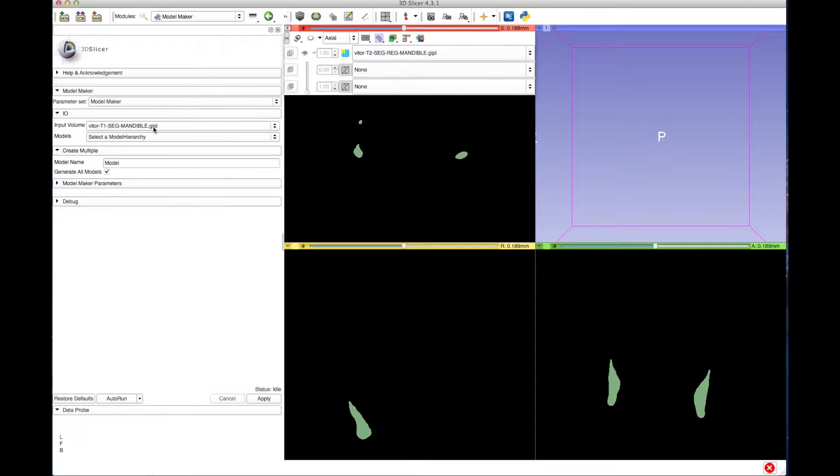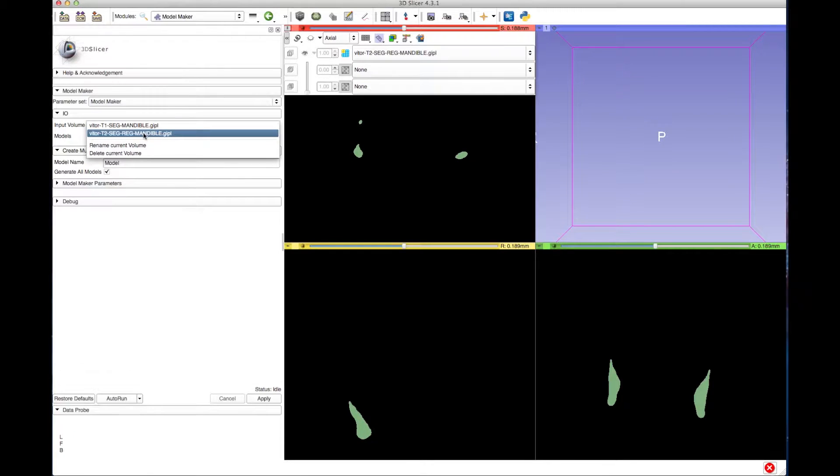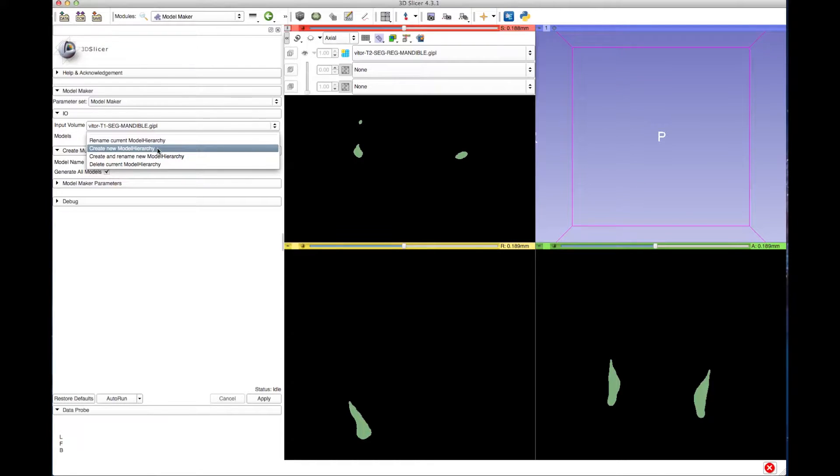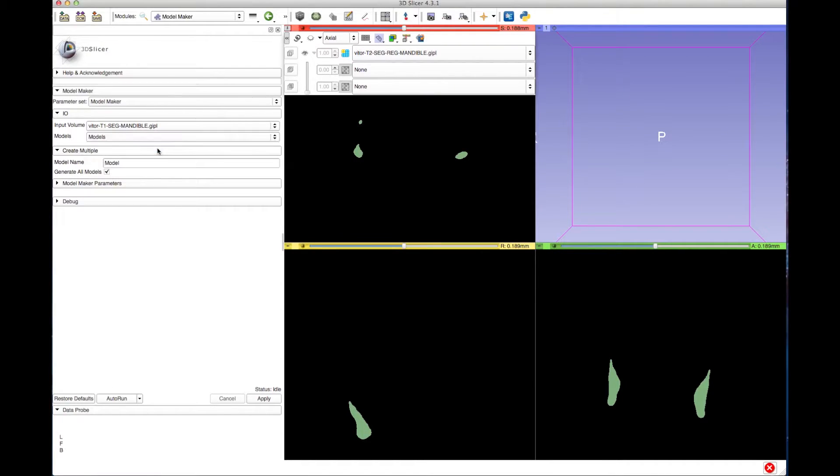For input volume, select the T1 Segmentation. From Models, select the option to Create a New Model Hierarchy. Type a new name for the model.